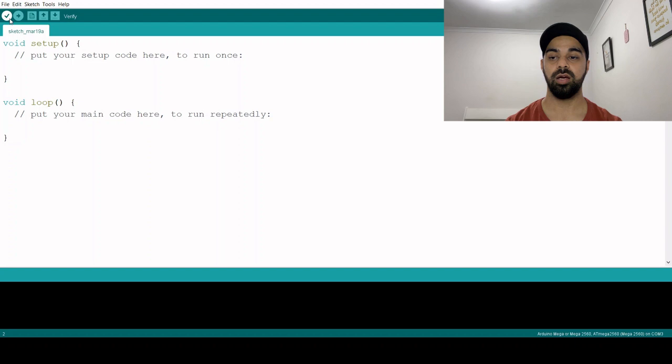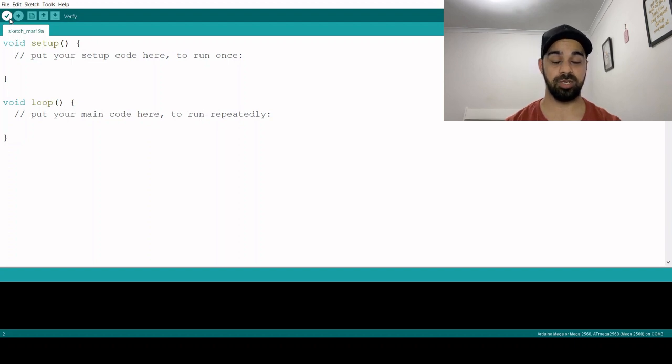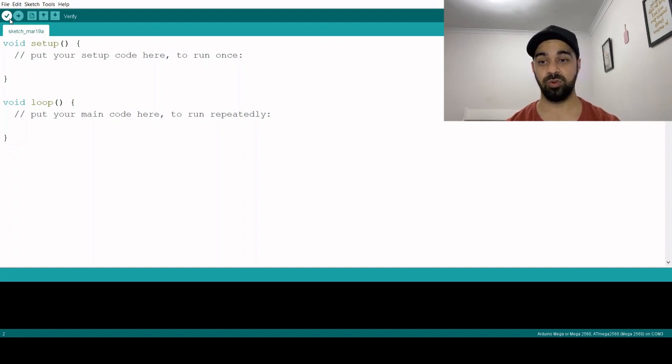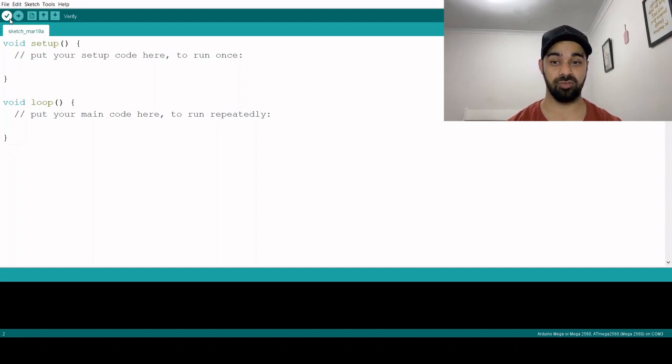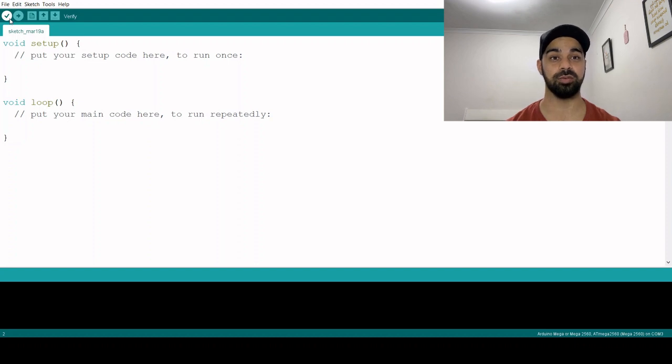So yeah, that's pretty much it. That would get you guys started to write your own programs in Arduino. Alright, see you next time.